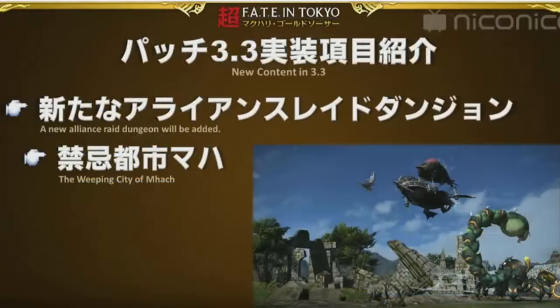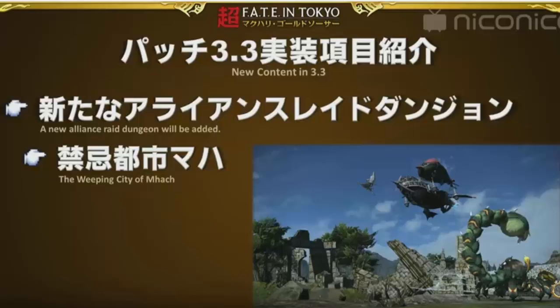The new raid that's been confirmed, we all knew it was coming, Void Ark part two. They showed us some footage of that. They didn't show us any footage of any fights going on in Void Ark, but they did show us the sort of scenery and the surroundings and the kind of atmosphere that we're supposed to be getting from this.